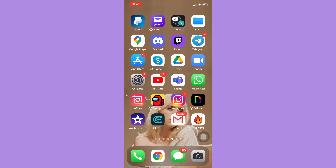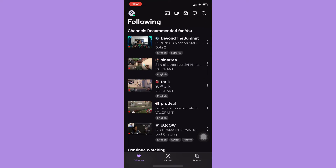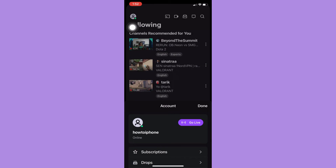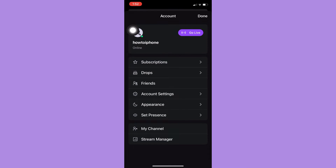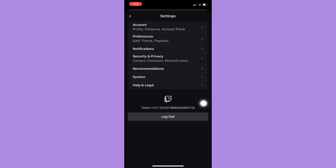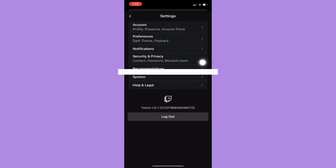The very first step is to make sure that your Twitch app is up to date. If not, please go to the App Store or the Google Play Store and update your Twitch app. Afterwards, simply open your Twitch app and click on your profile found on the upper left corner, and then click on Account Settings.